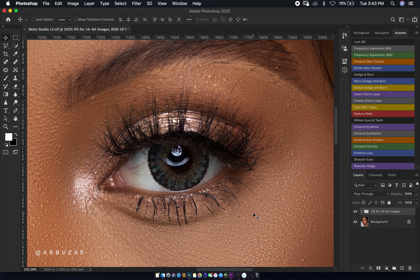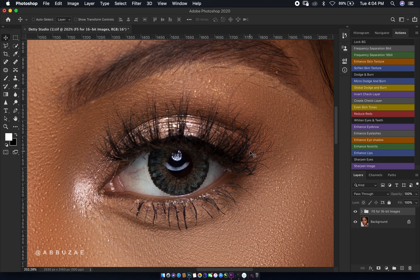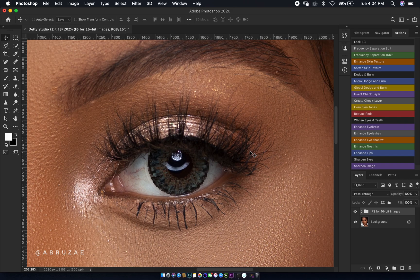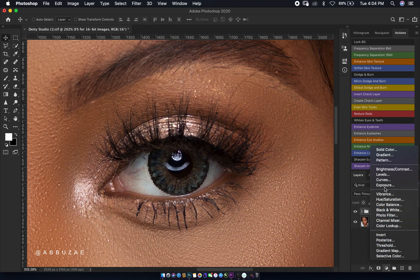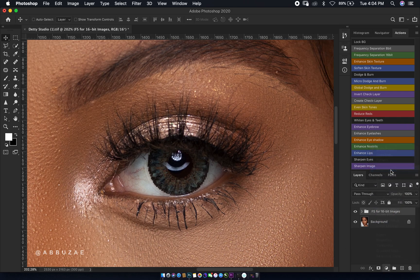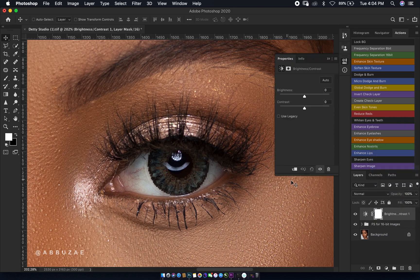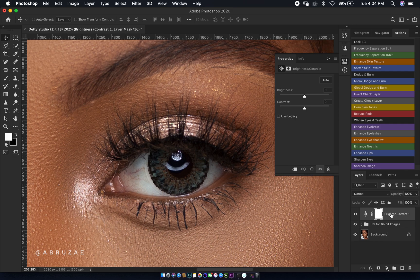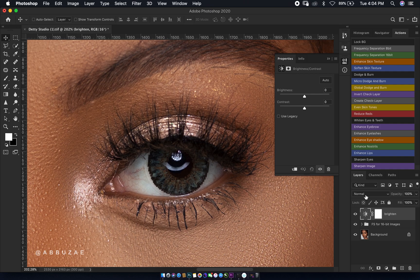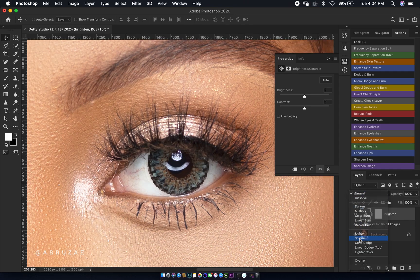To begin, we are going to create a brightness and contrast layer, and then we rename the layer to brighten. Then we change the blend mode to screen.